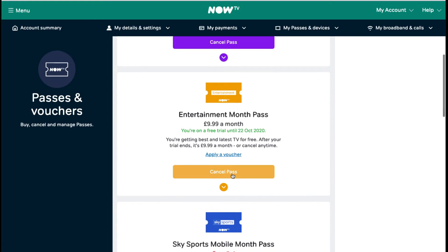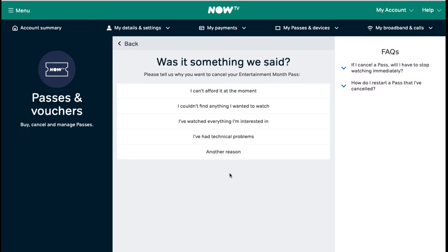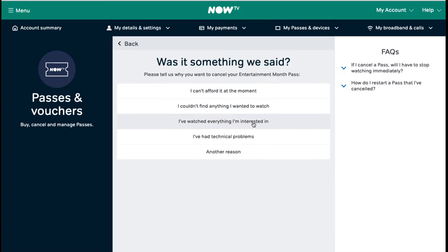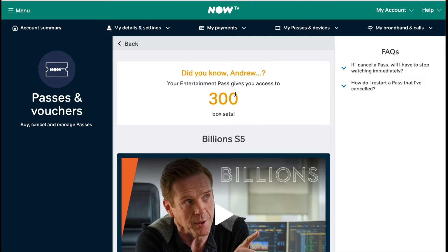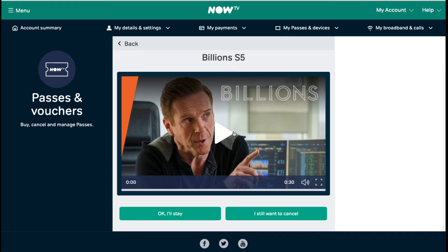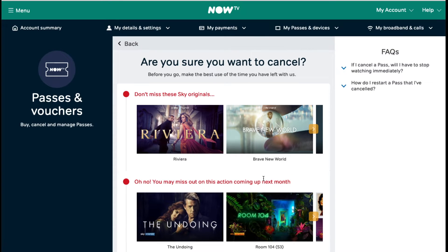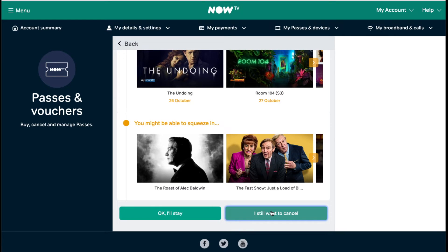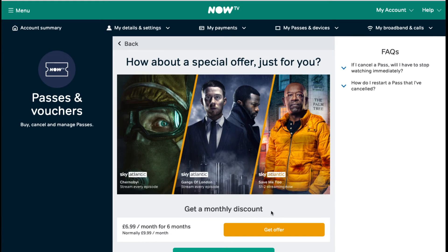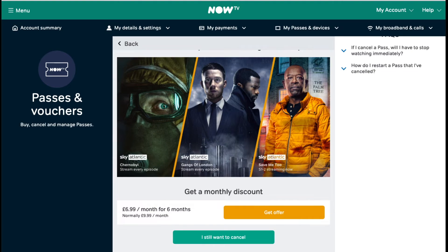So let's go for the Entertainment Pass first. You hit 'Cancel Pass' and the screen that comes up will ask you why you want to cancel it. I tend to click 'I can't afford it at the moment' because psychologically I think that might be the one that helps get a special offer later on. Then it tries to sell the service again — 'Did you know?' — but that's not going to make me stay. I still want to cancel. And again, there are more of these: 'Do I still want to cancel?' Yes. I've pressed 'I want to cancel' about four or five times already.